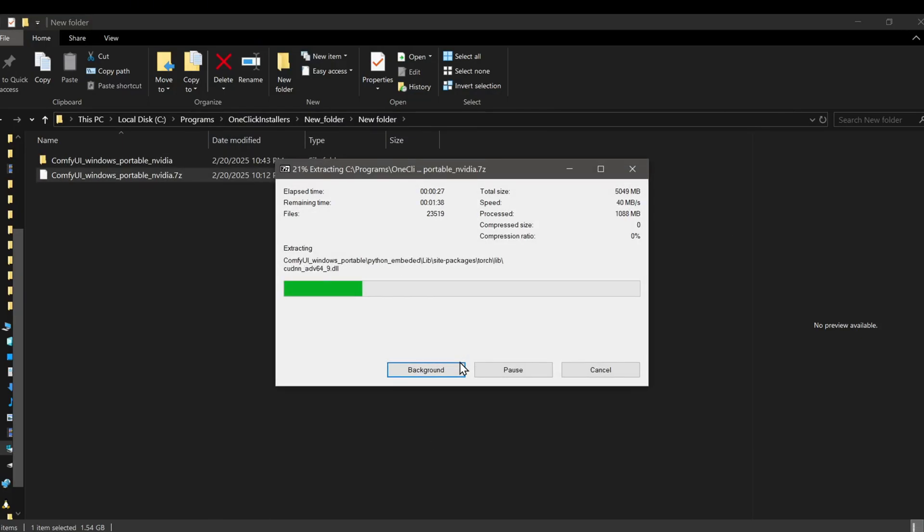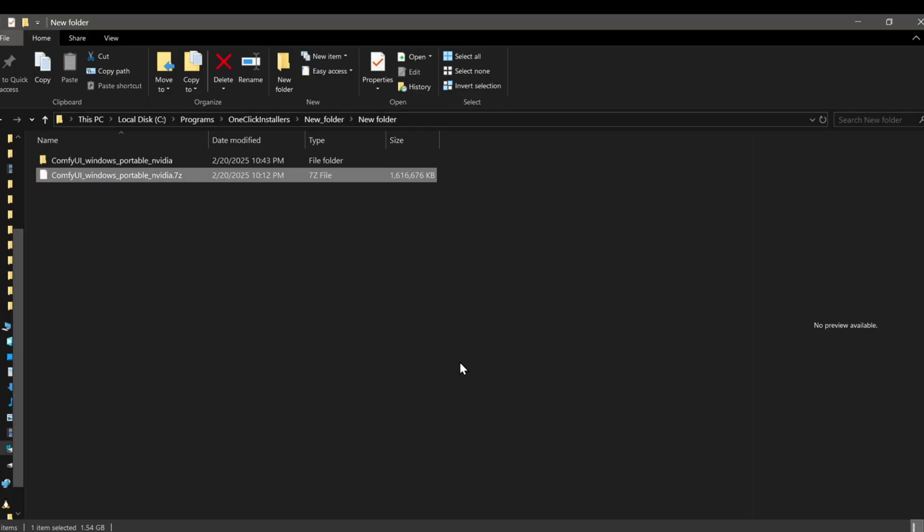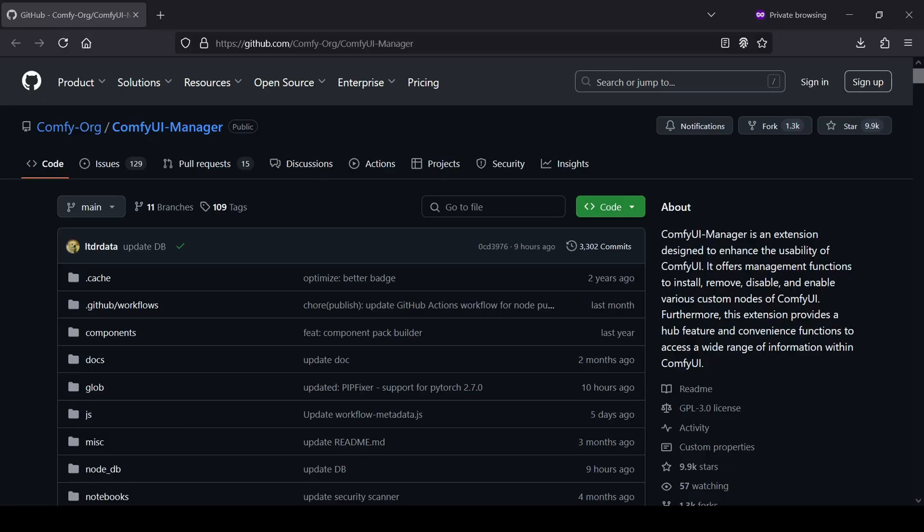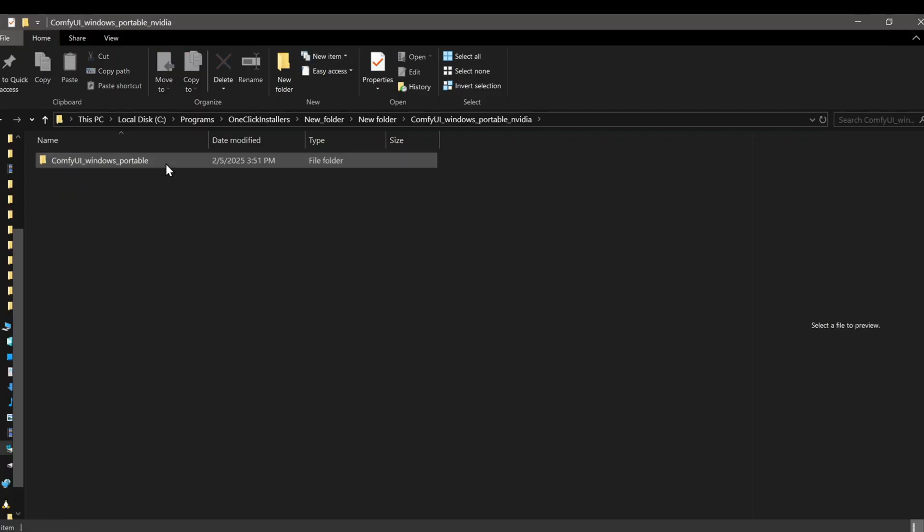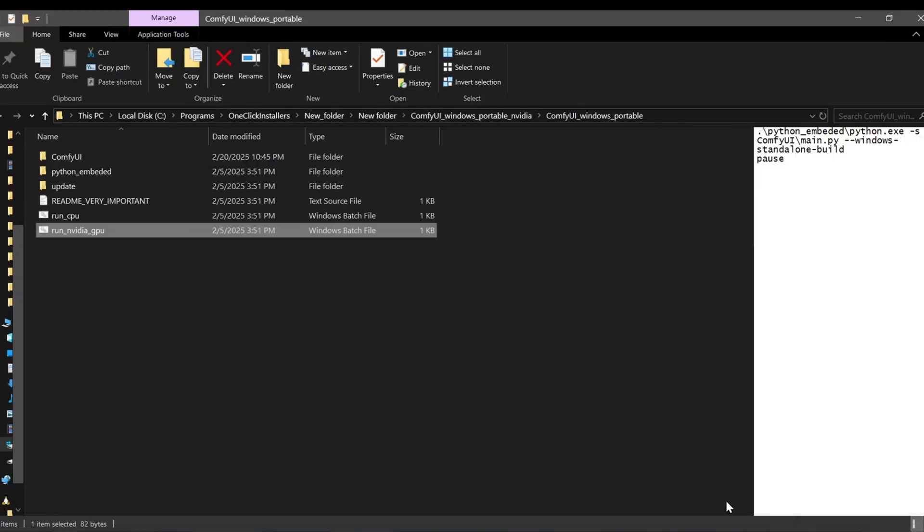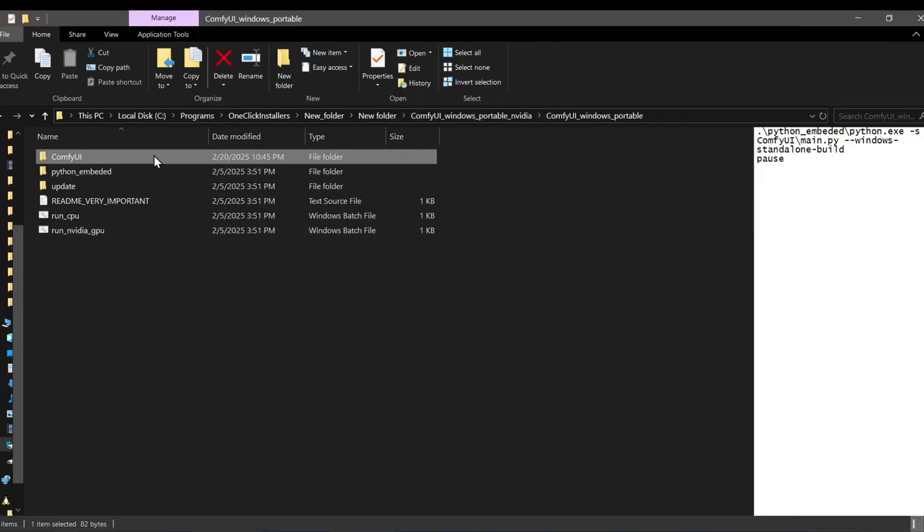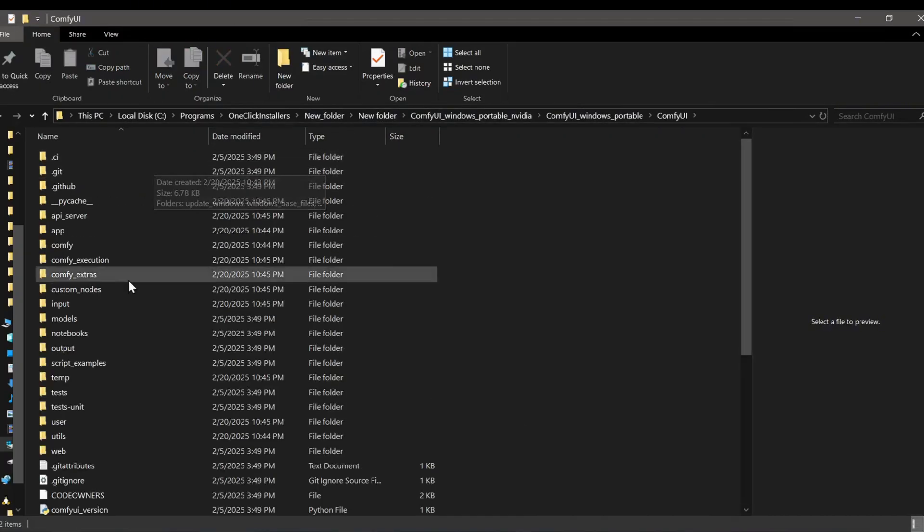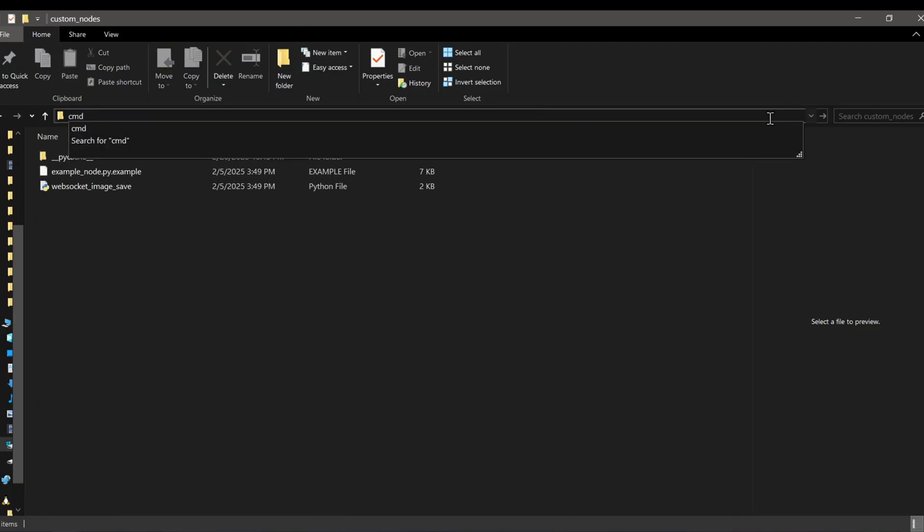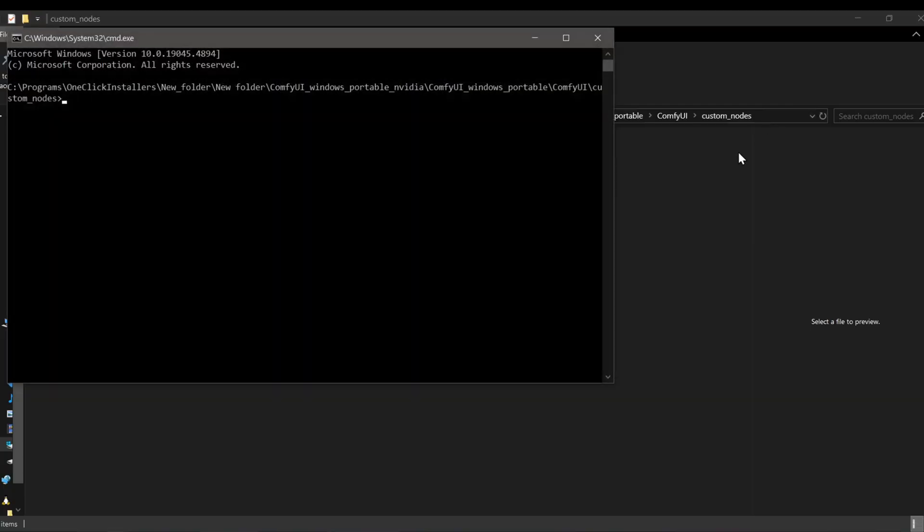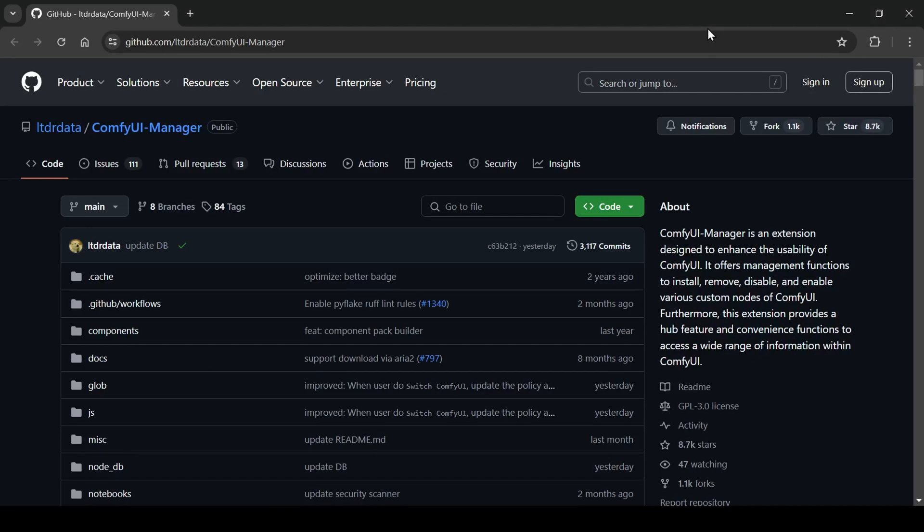To make life a lot easier for installing the custom nodes we'll need, the ComfyUI manager is a must-have. To install it, open up a terminal or command prompt, navigate to your custom nodes folder inside your ComfyUI directory, and use git clone to download the ComfyUI manager GitHub repository into that folder.